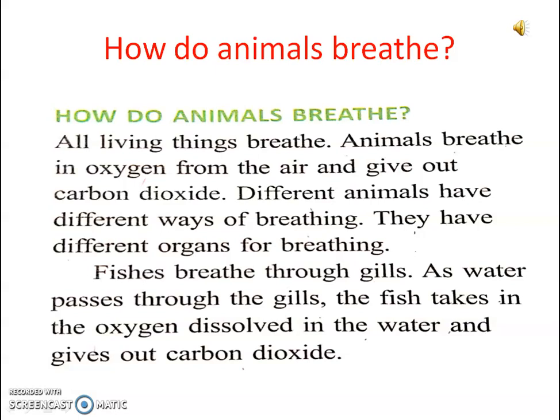Fishes breathe through gills. As water passes through the gills, the fish takes in the oxygen dissolved in the water and gives out carbon dioxide.